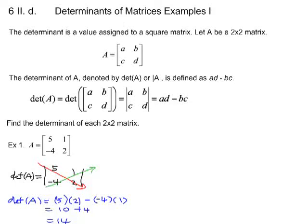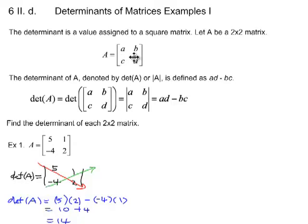We are going to look at a function called the determinant of a matrix. We are going to start with a 2x2 matrix first, letting A, B, C, D be the entries. The determinant of a matrix is actually a function, but we can simply call it a number — it is a value assigned to a square matrix. So we can only talk about the determinant of a square matrix.